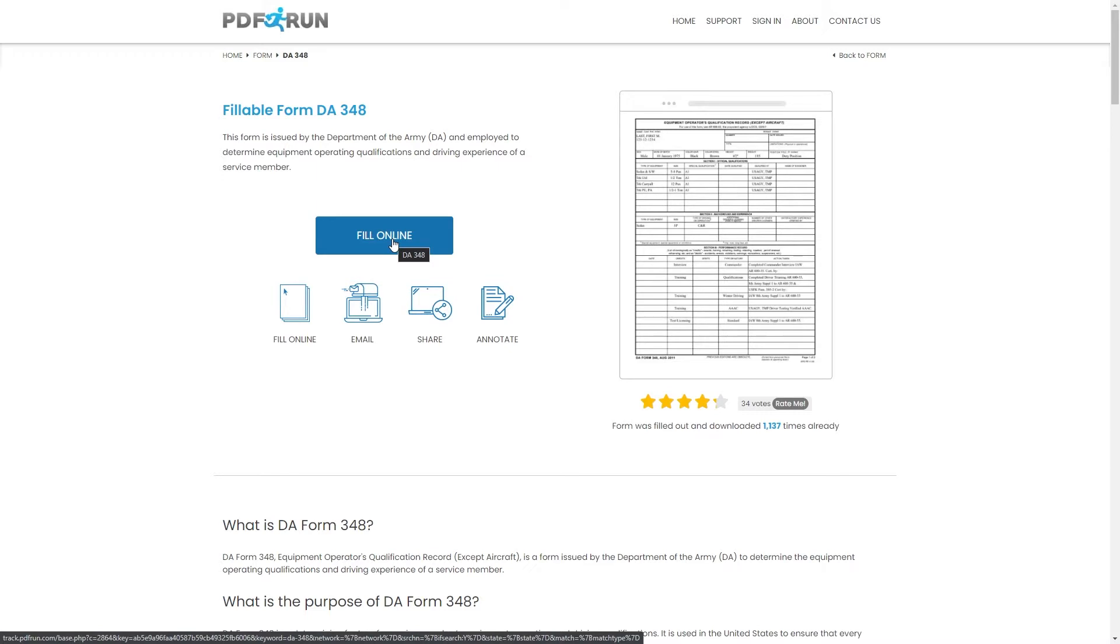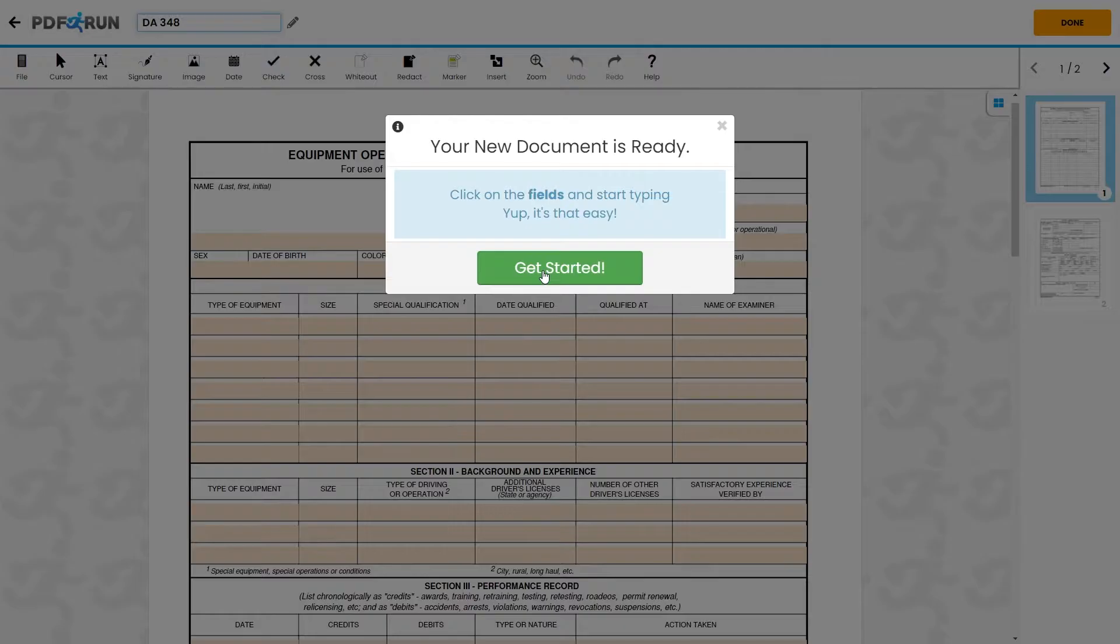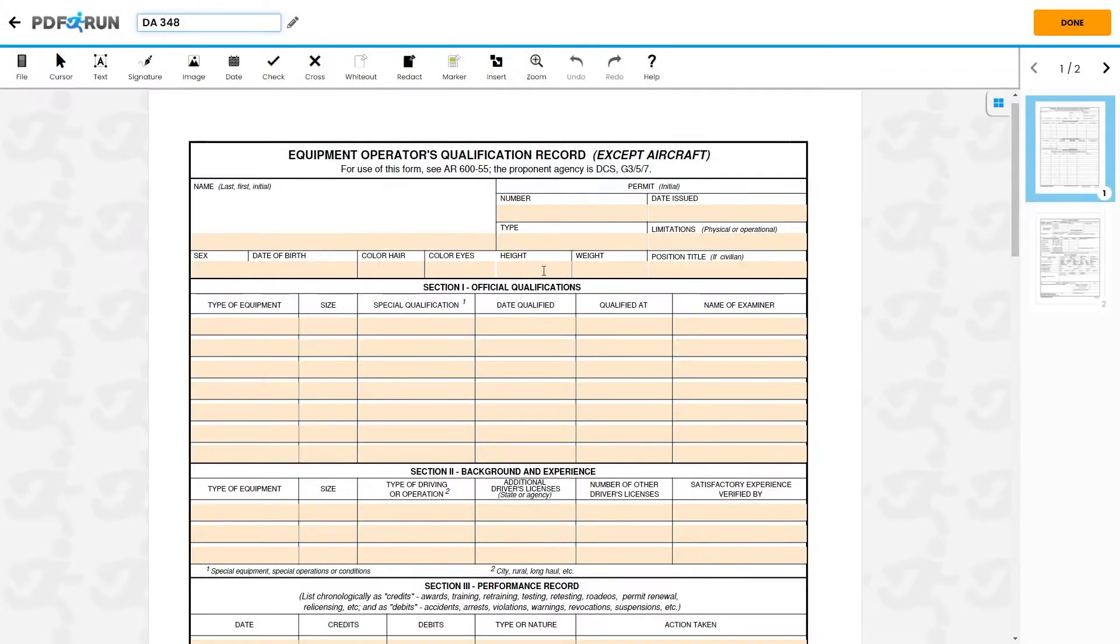To begin filling out this document, click on the Fill Online button. This will redirect you to PDF Run's online editor.